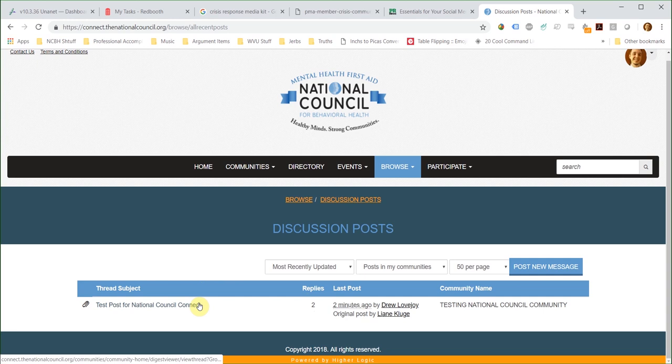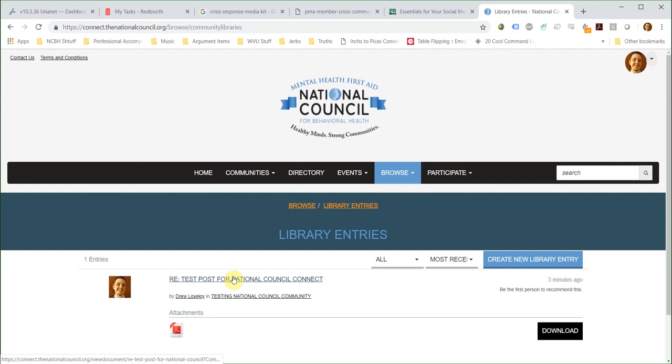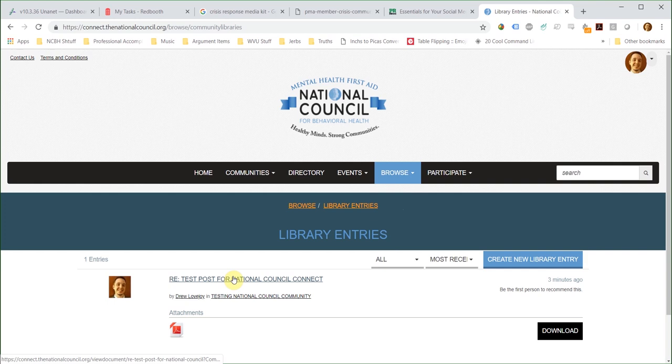If you are looking for a specific file or document that you remember was posted, look under Browse on the Library Entries page. All files that have either been attached to a discussion thread or uploaded directly to the community are automatically saved to the library.